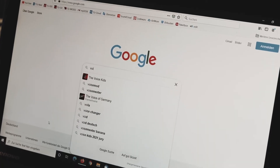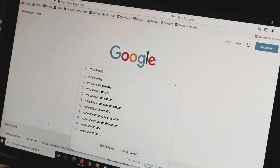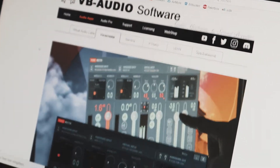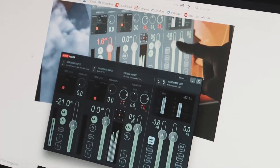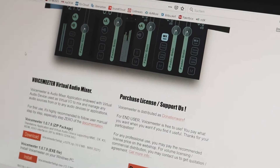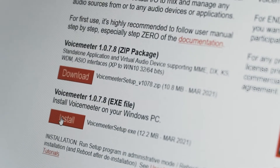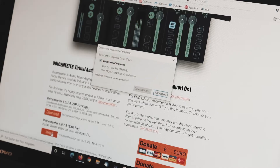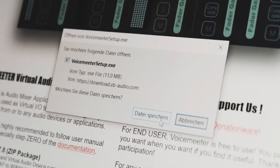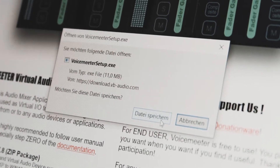First thing you have to do is to download the freeware VoiceMeeter. On the website you can scroll down to the area where the download buttons are located and select the setup download. After you downloaded the VoiceMeeter setup you have to install it to continue with the next step.